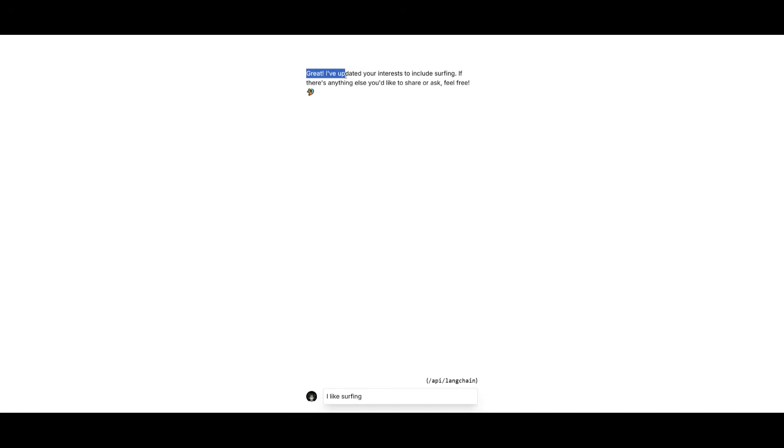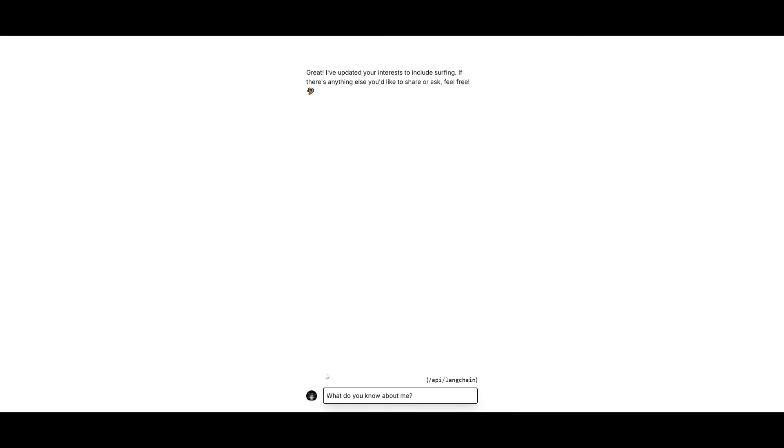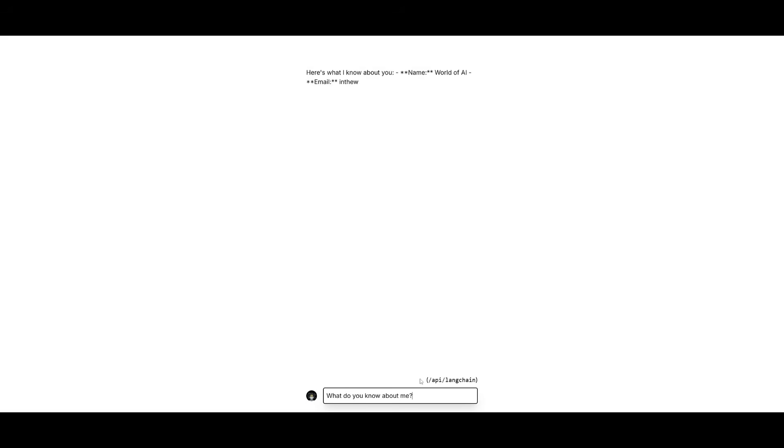If you click on Langchain, you'll be able to access the Langchain chatbot where you can ask it anything. For example, you can say something like 'I like surfing,' send in the prompt, and the bot is actually going to store this as metadata. Then you can follow up with 'What do you know about me?' and send that in to see what the bot is capable of.